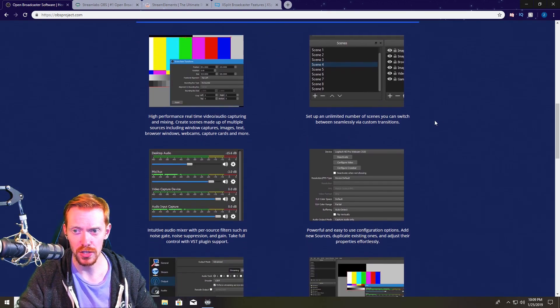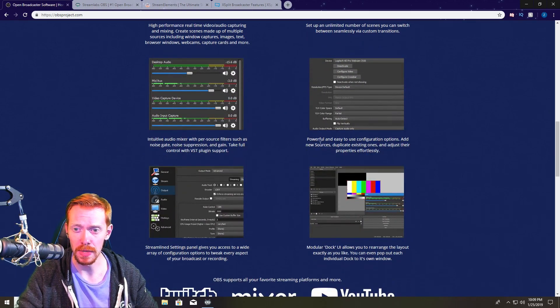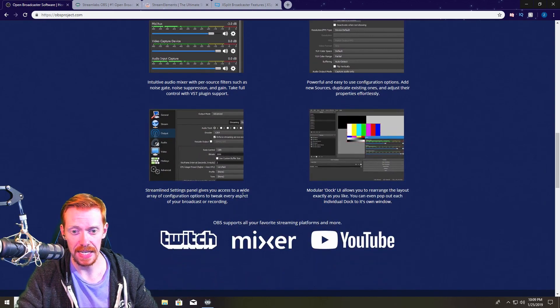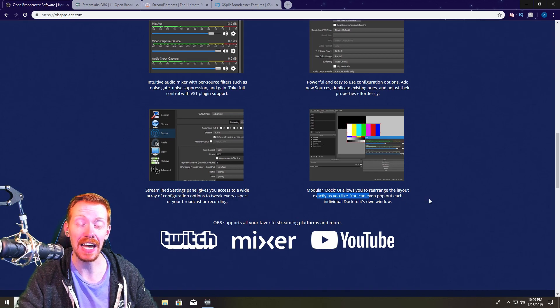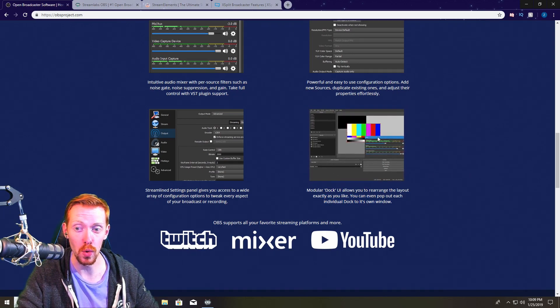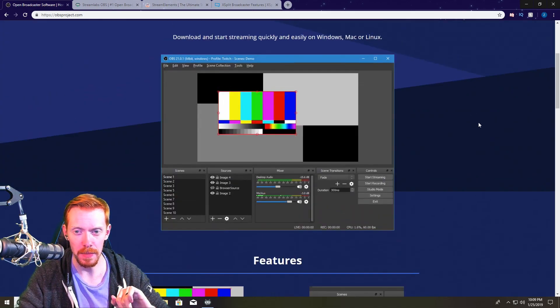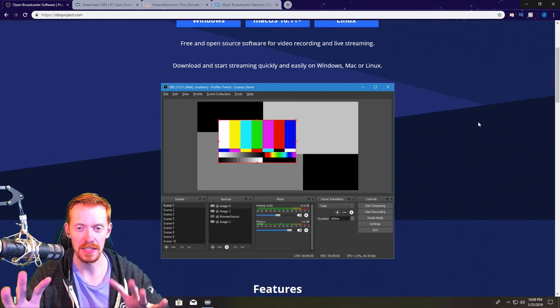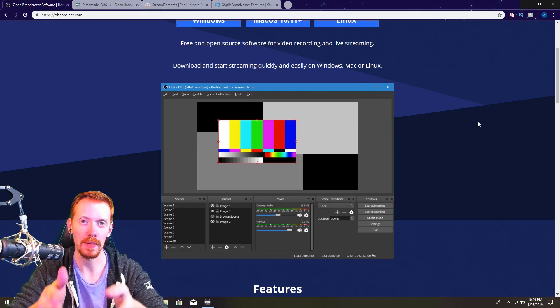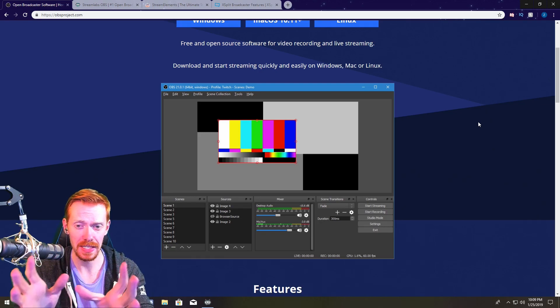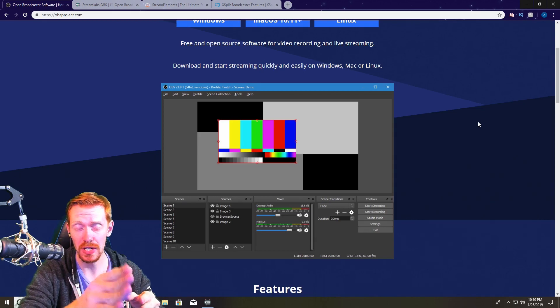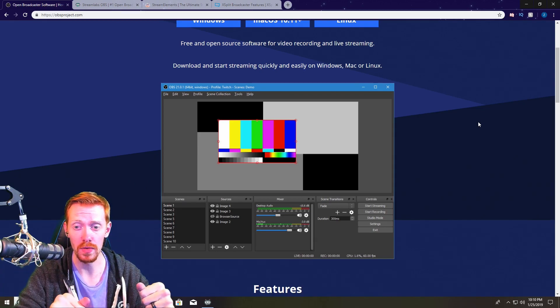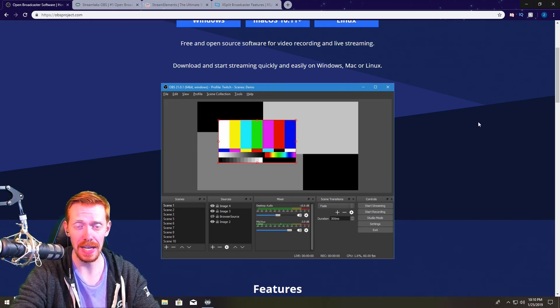You can set up an unlimited number of scenes that you can switch through, you have an intuitive audio mixer, powerful easy to use configuration options, streamlined settings panel and modular dock UI. You can rearrange the layout exactly as you like. They've done a lot of upgrading to OBS, it's a fantastic software. I've used it throughout the years and this is where I recommend every new streamer start at OBS. Learn it, learn to love it, and once you learn this it actually translates to each streaming software that I'm going to go over in this video.